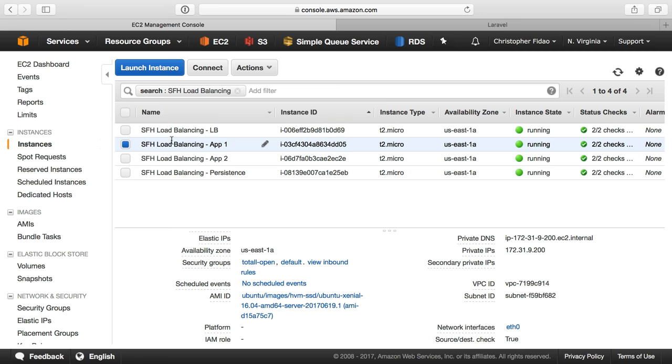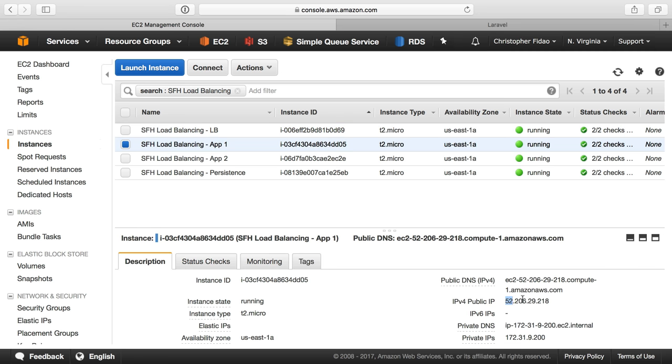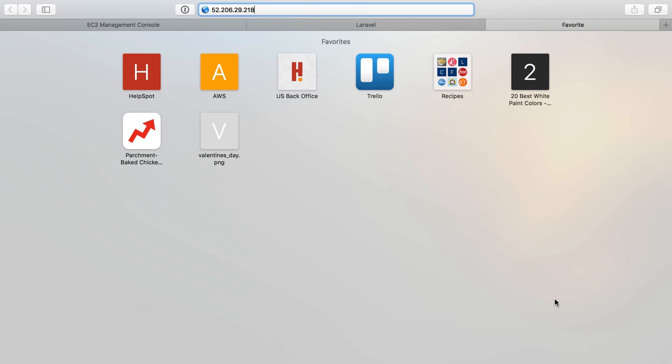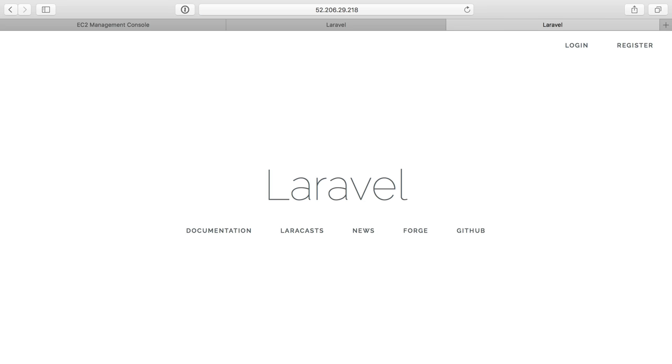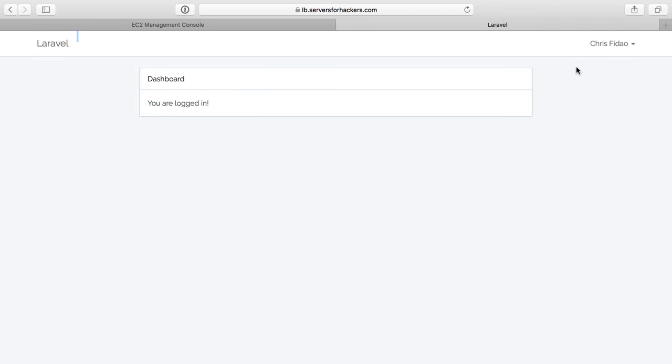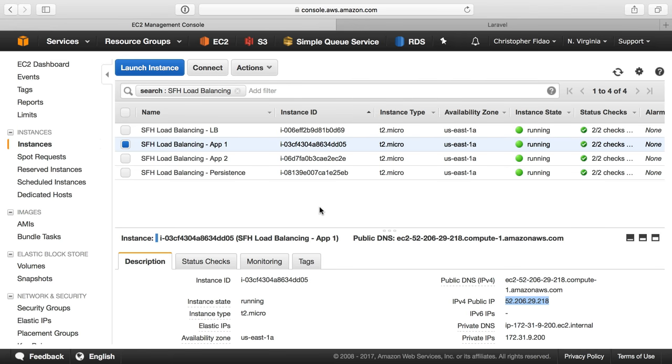So I could do things like go to my application server here, grab the public IP address, and actually access it in the browser directly, circumventing the load balancer, and we don't want that. So what we want to do is lock down some certain things.